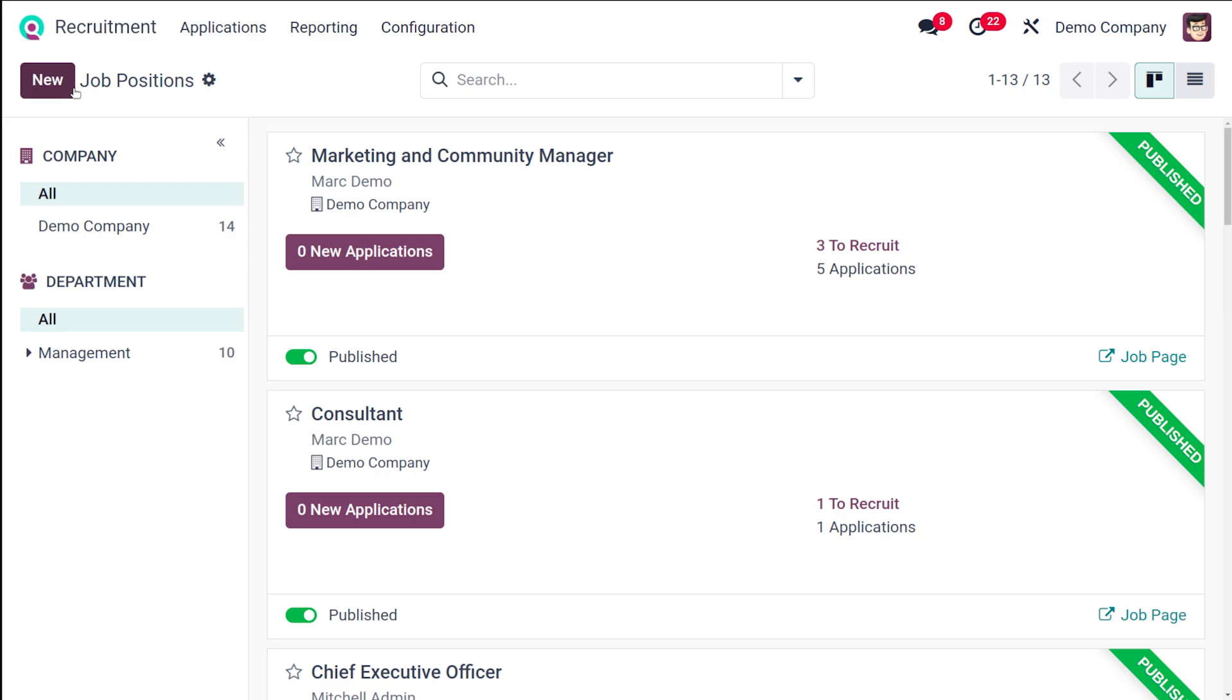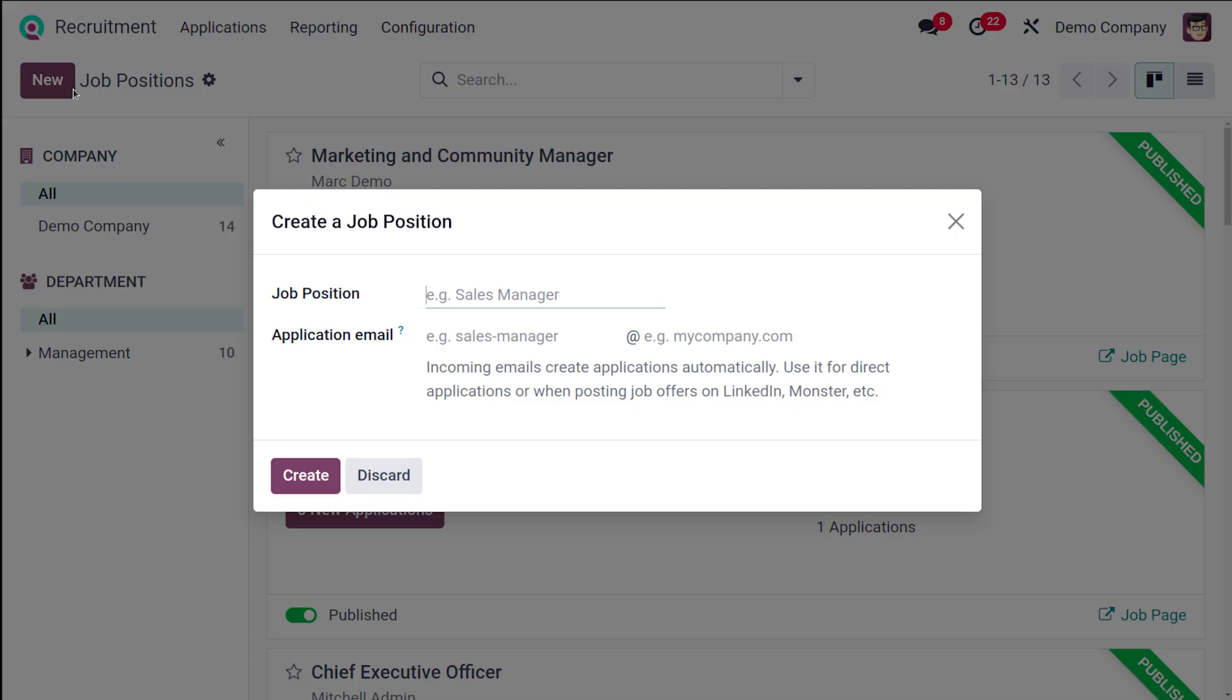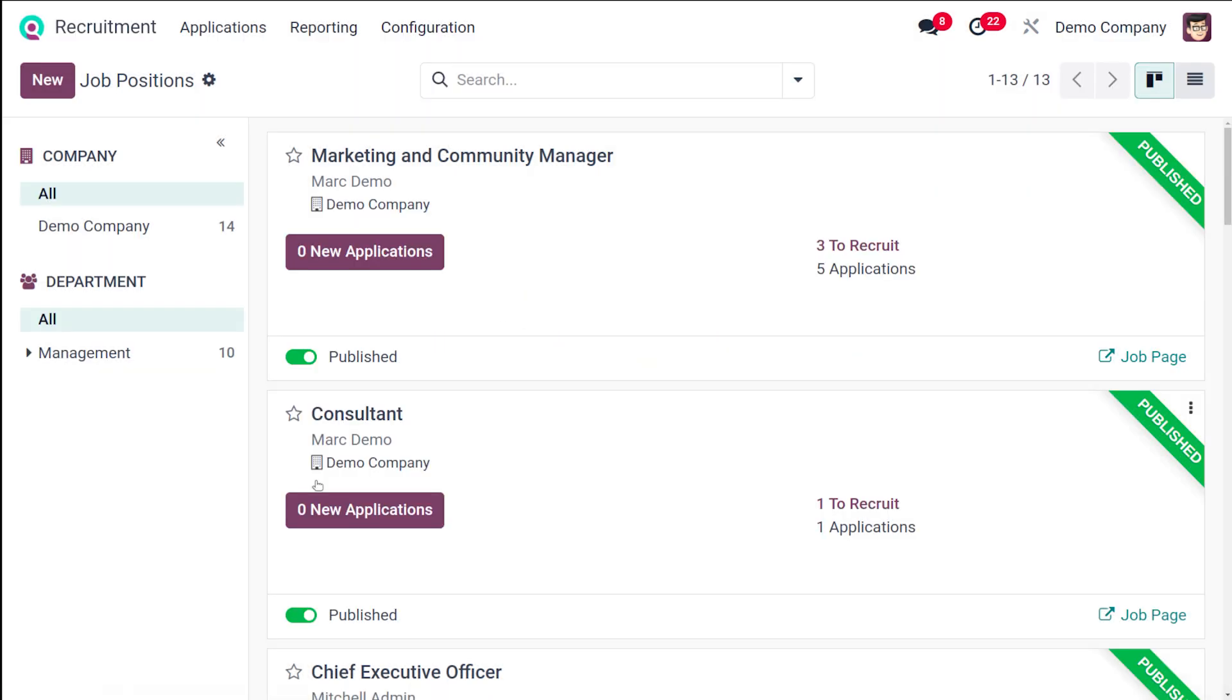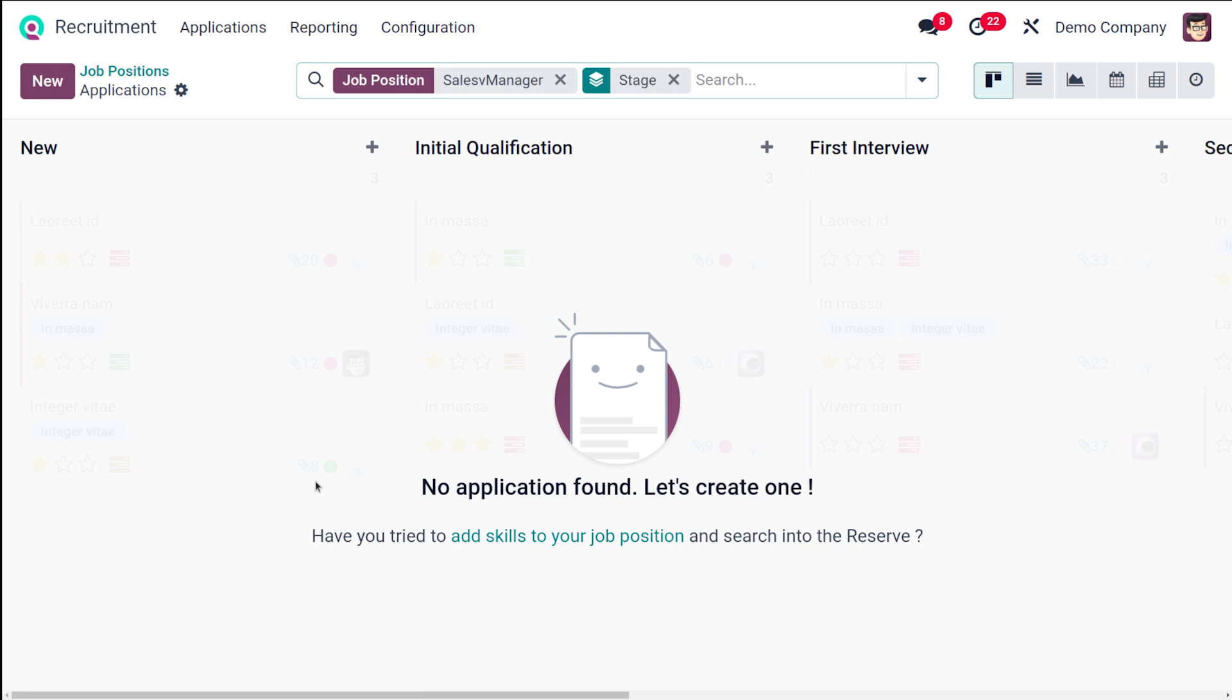Now we're going to create a new one. For that, click on the new button on top of the screen. Here you have to select a job position, so I'm putting it to Sales Manager. Then you can set an email.